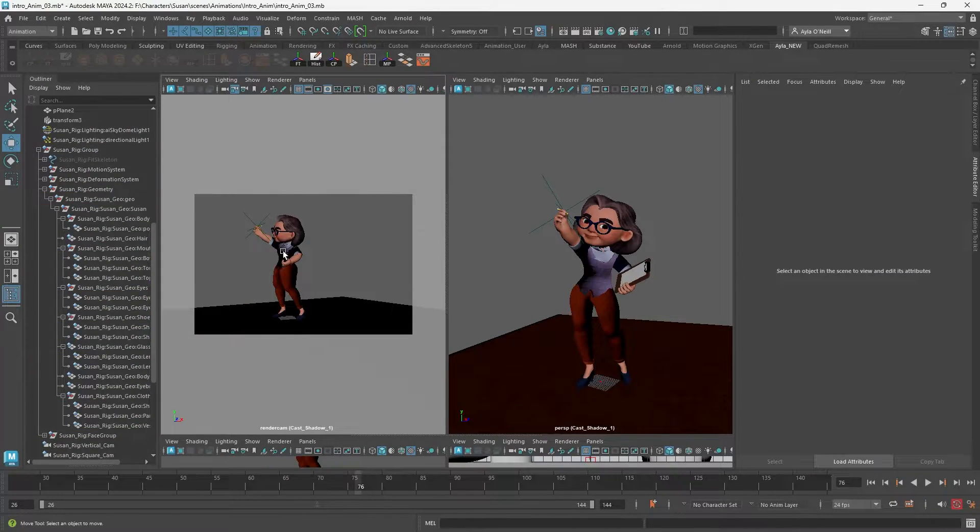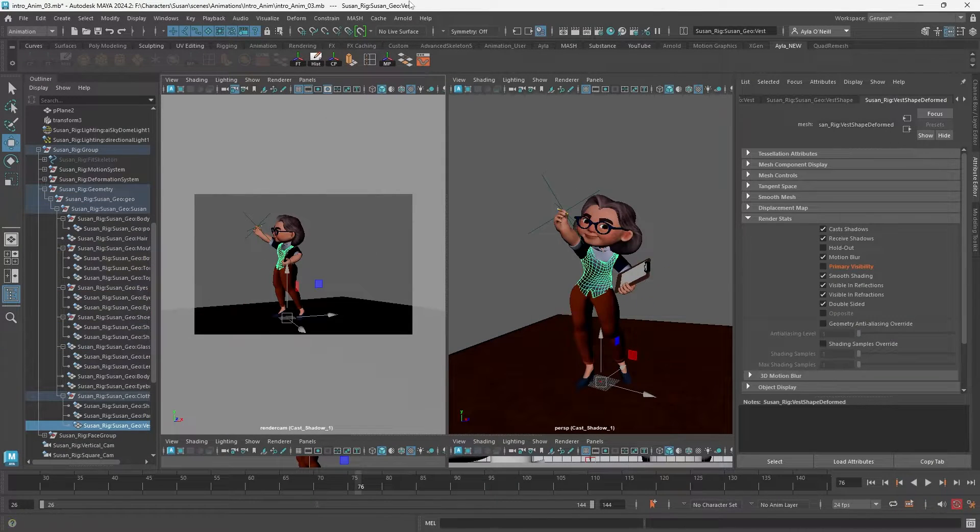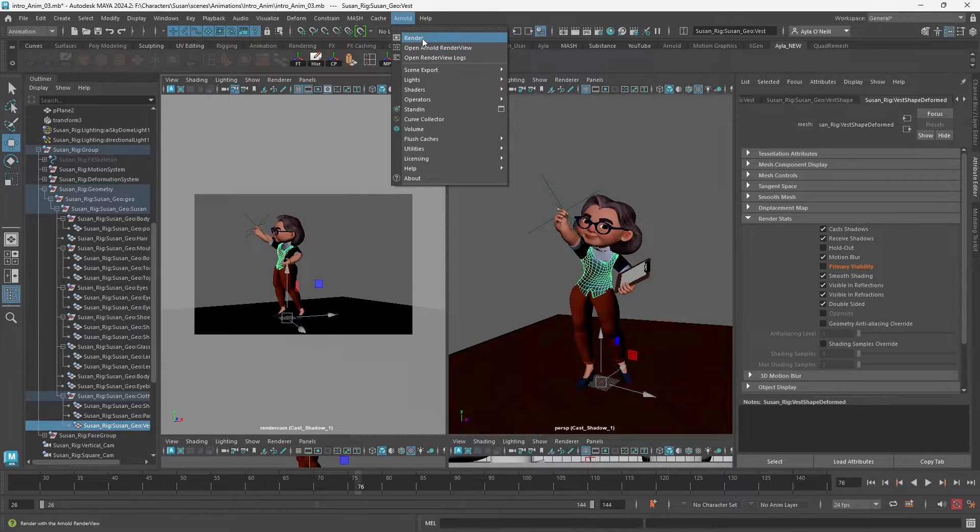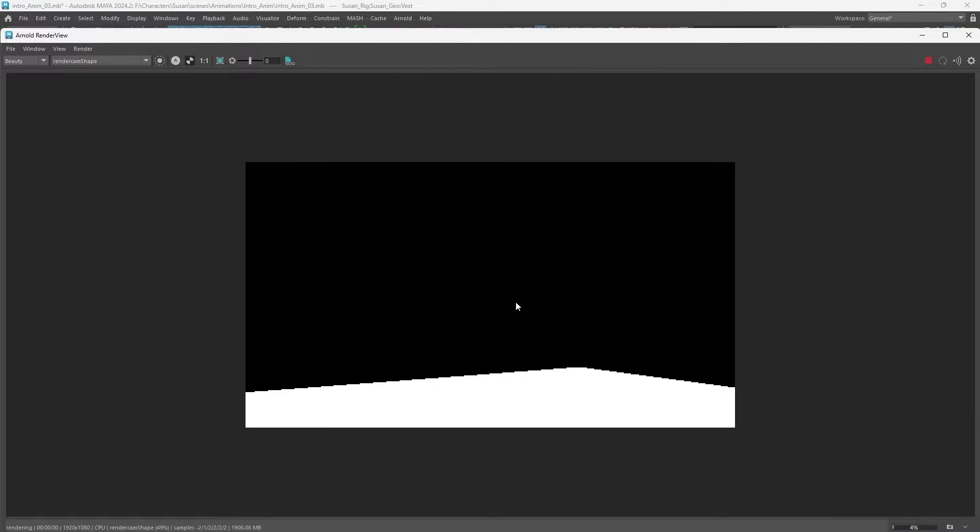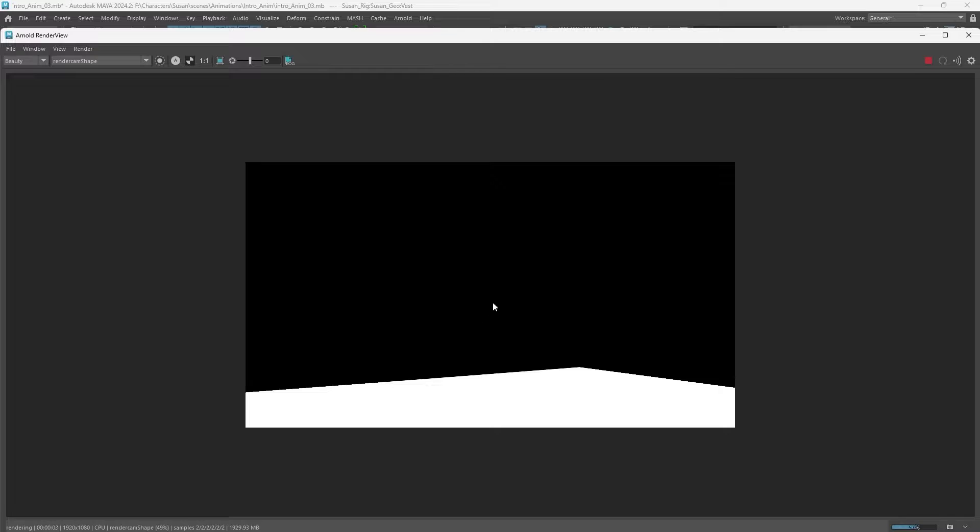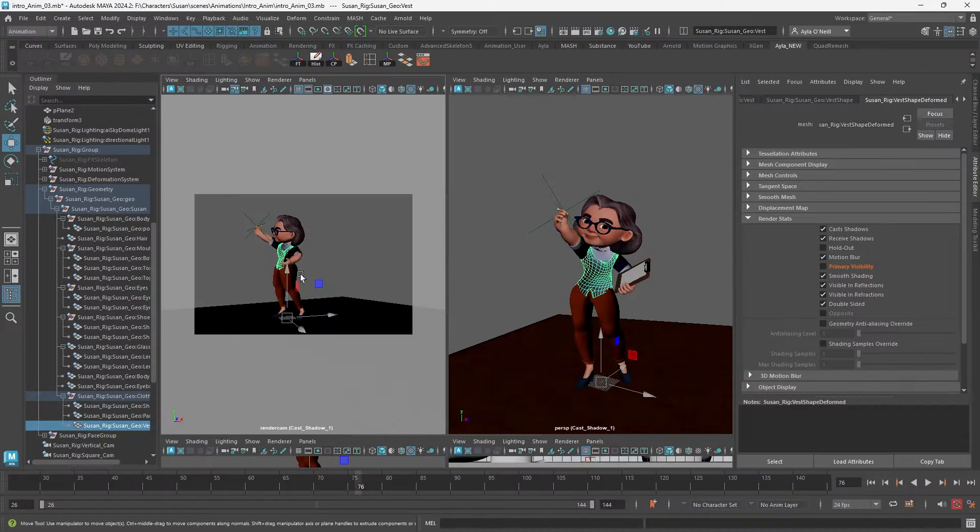Just to test it I'm gonna render this out. Arnold render. Yeah, so the floor is still showing up but the character is not. Okay, that's what we wanted.